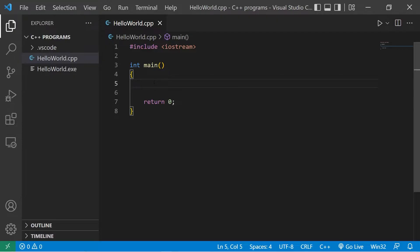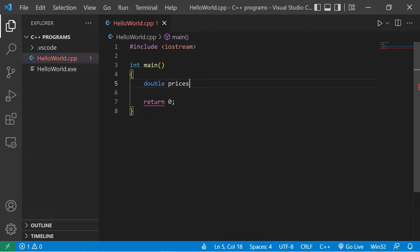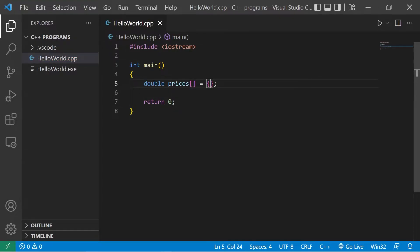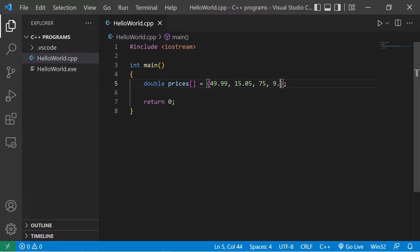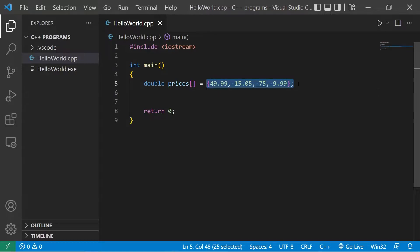Suppose we have an array of prices. These will be of the double data type: double prices with square brackets equals, then just make up some prices: $49.99, $15.05, $75, $9.99. Good enough. We'll create a function to find the sum of these prices and print a total.